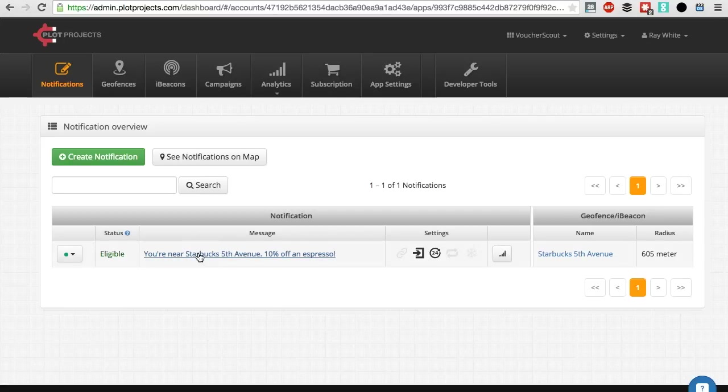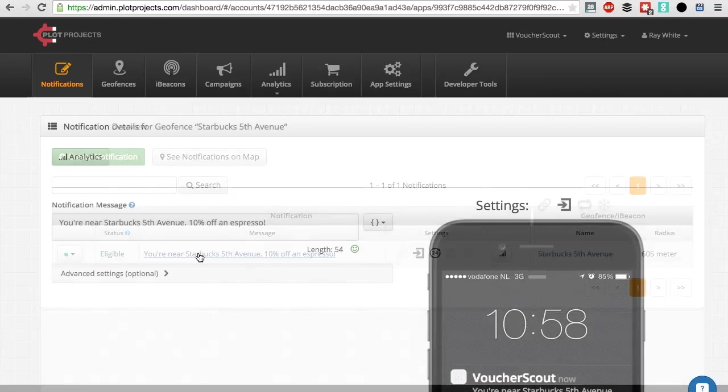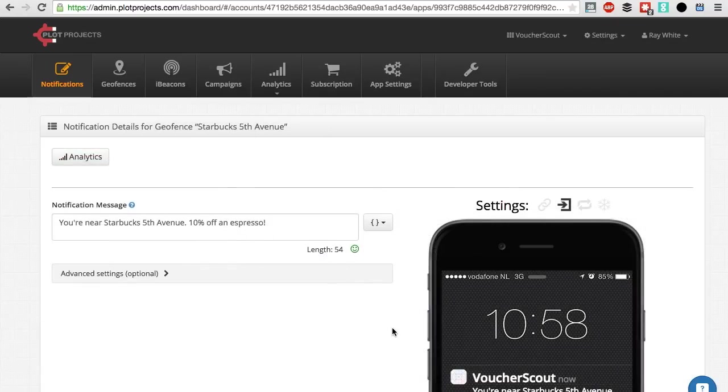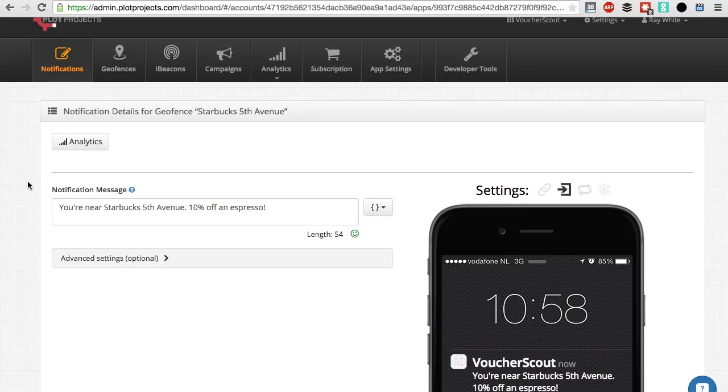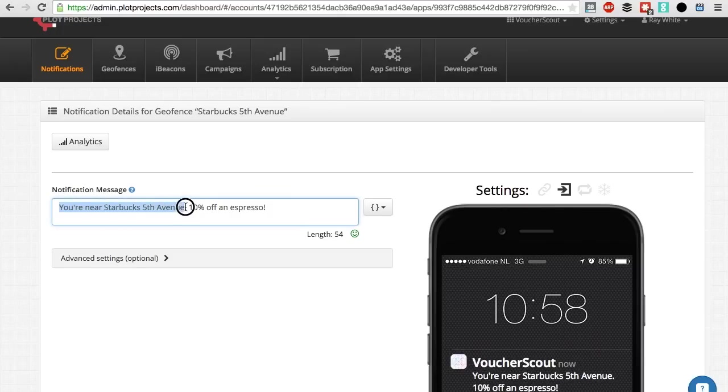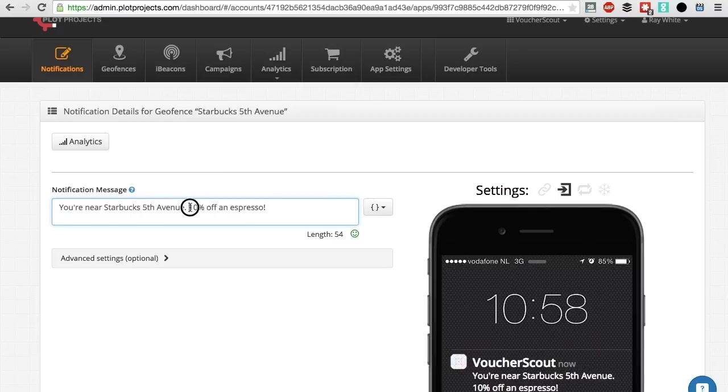Click on notification to be able to edit it. Let's first have a look at the content of the notification. To make your notification clear and effective, you should start by mentioning the location so that the user knows that the notification is location-based. For example, you are near Starbucks at 5th Avenue. Then explain what your offer is about, for example, 10% off an espresso.